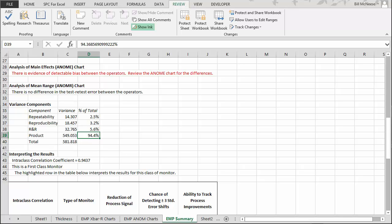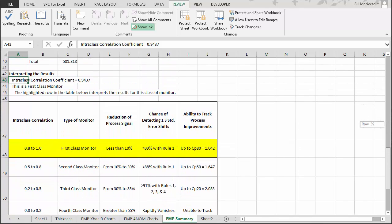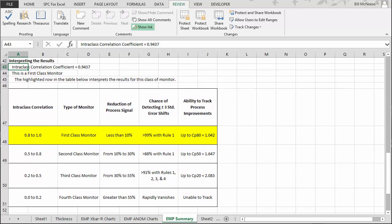The interpretation of results is based on the intraclass correlation coefficient, which is simply the percent of total variance due to product variance. All calculations are detailed in our help section and SPC knowledge base. The intraclass correlation coefficient for our study is 0.9437. You then look up this value in the classification table to understand what it means.